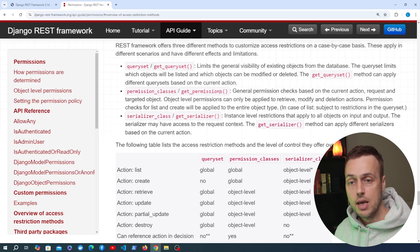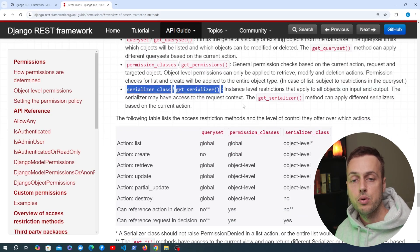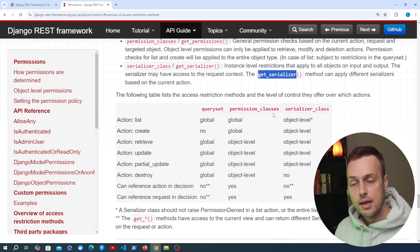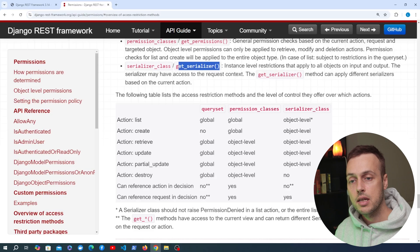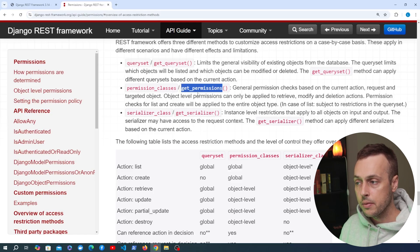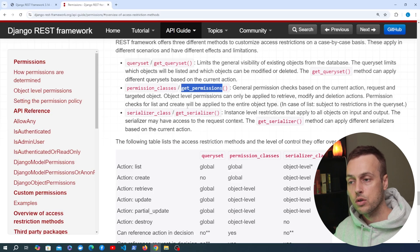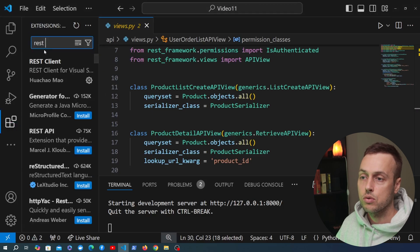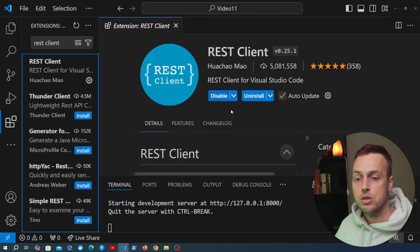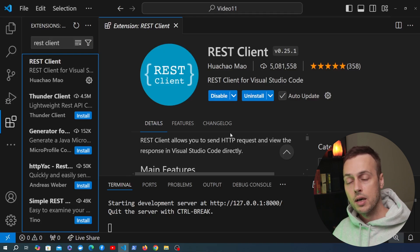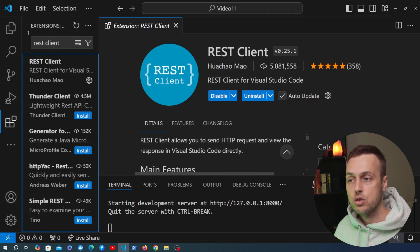We can also override access restriction methods based on the serializer class. For example, you can override get serializer to use a different serializer on a POST request versus a GET request — you can do that dynamically on a generic view. We're not going to cover that, but we are going to cover get permissions. We're also going to move from using the Django REST framework browsable API to using an extension in VS Code called REST Client, which lets you send HTTP requests and view responses directly in VS Code without needing to load up Postman or Insomnia.